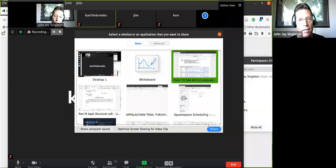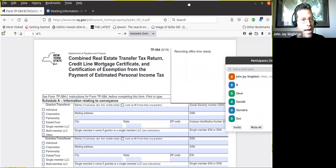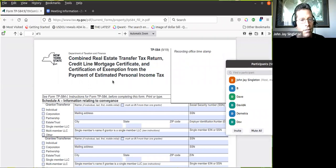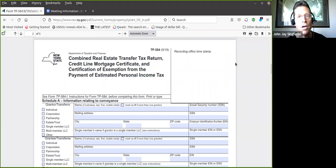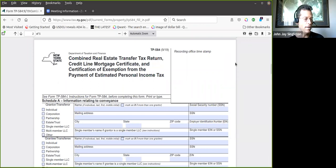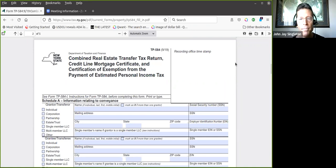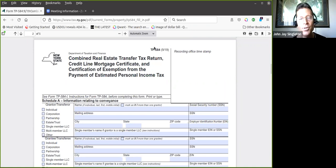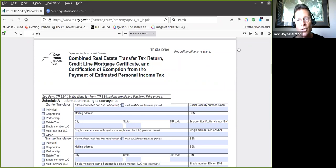You should see on your screen my browser that has the form TP-584. I was talking with someone yesterday on this and it took me about two or three minutes as we were speaking to find this form. Now that we have the form for New York, if you wanted it you can just search it on the internet, it's TP-584.